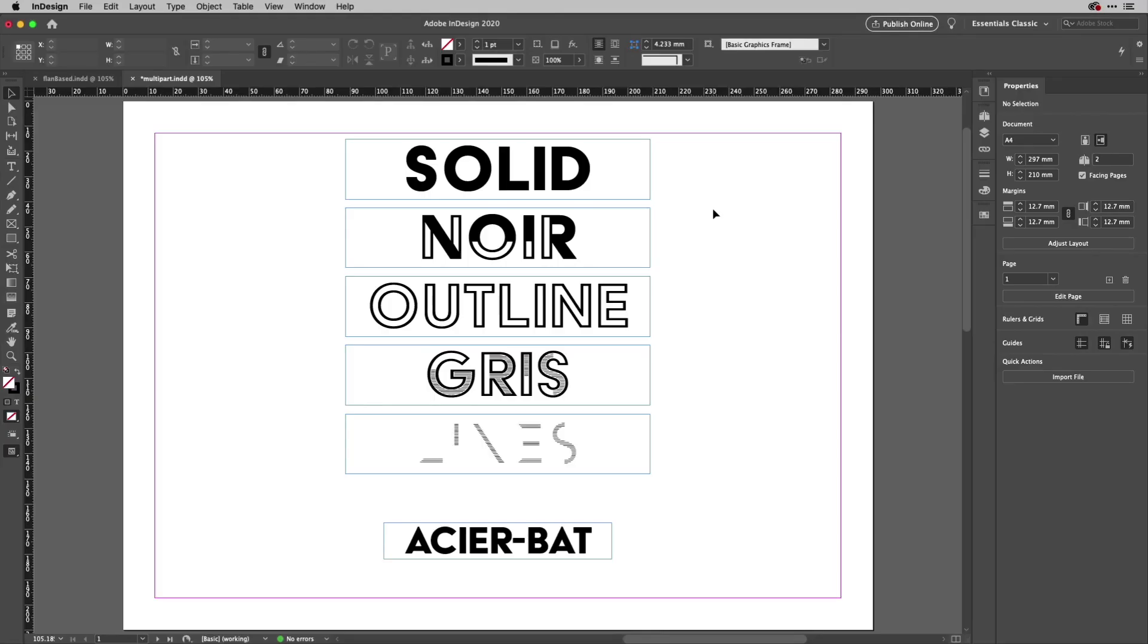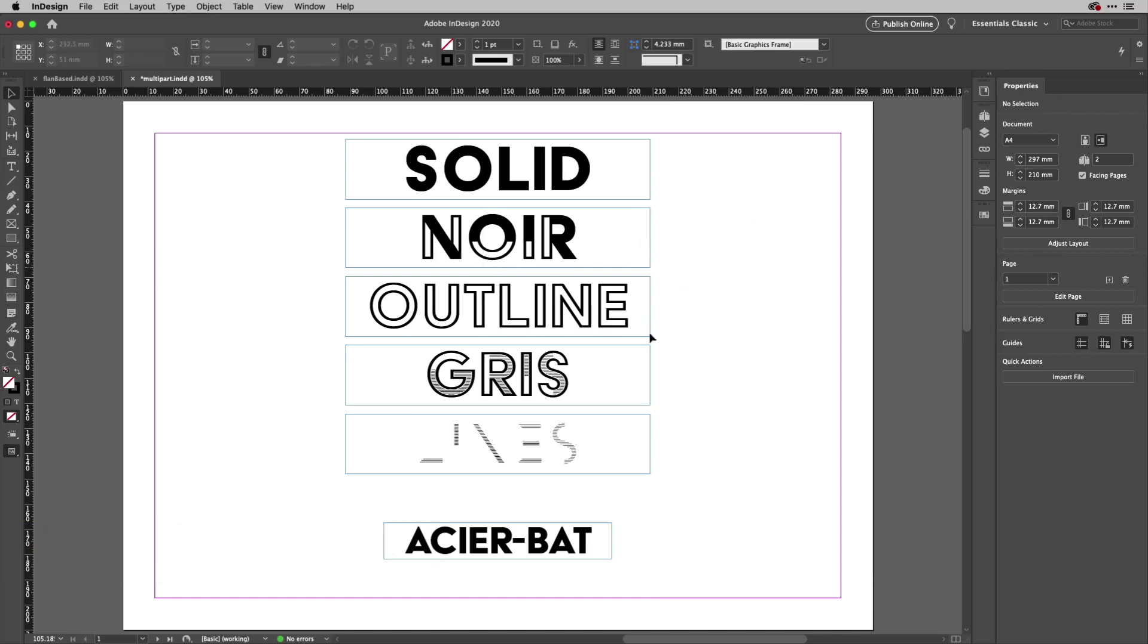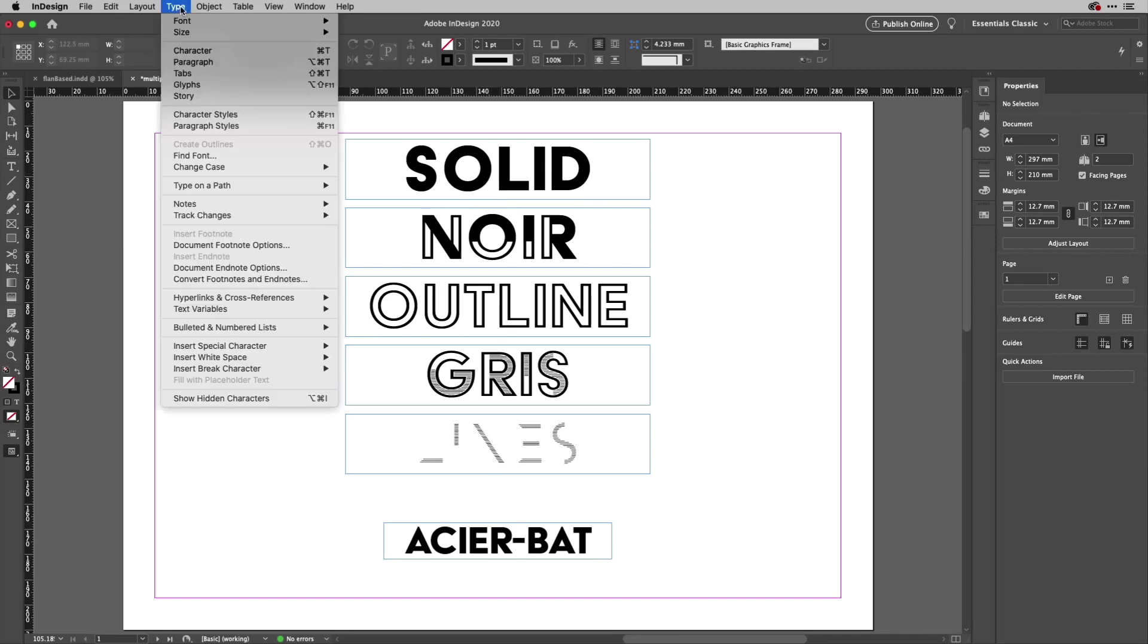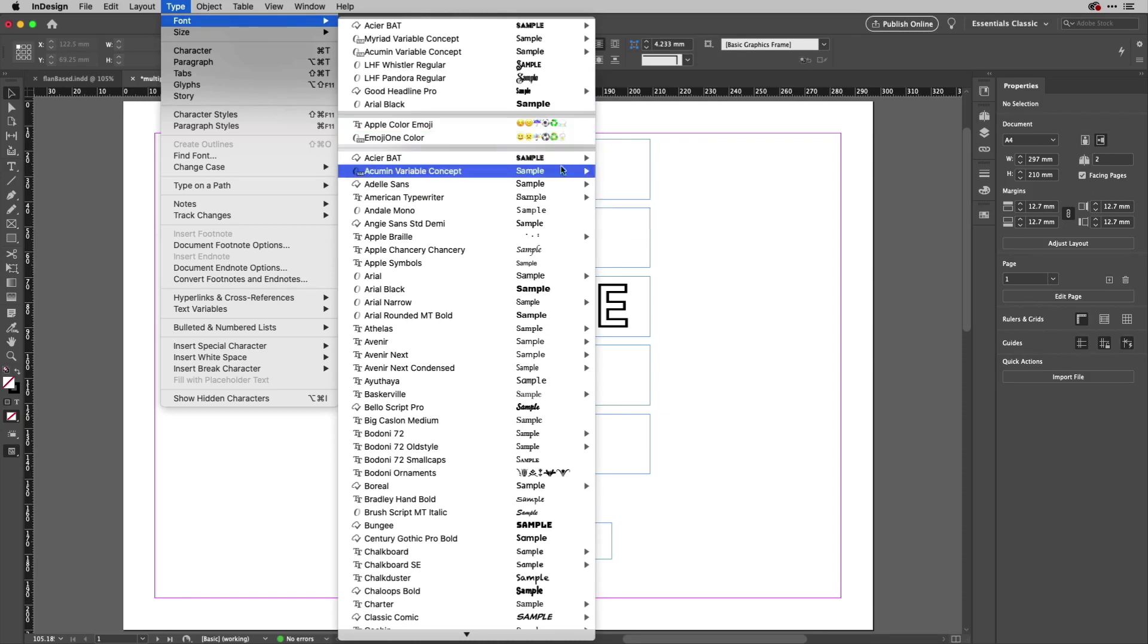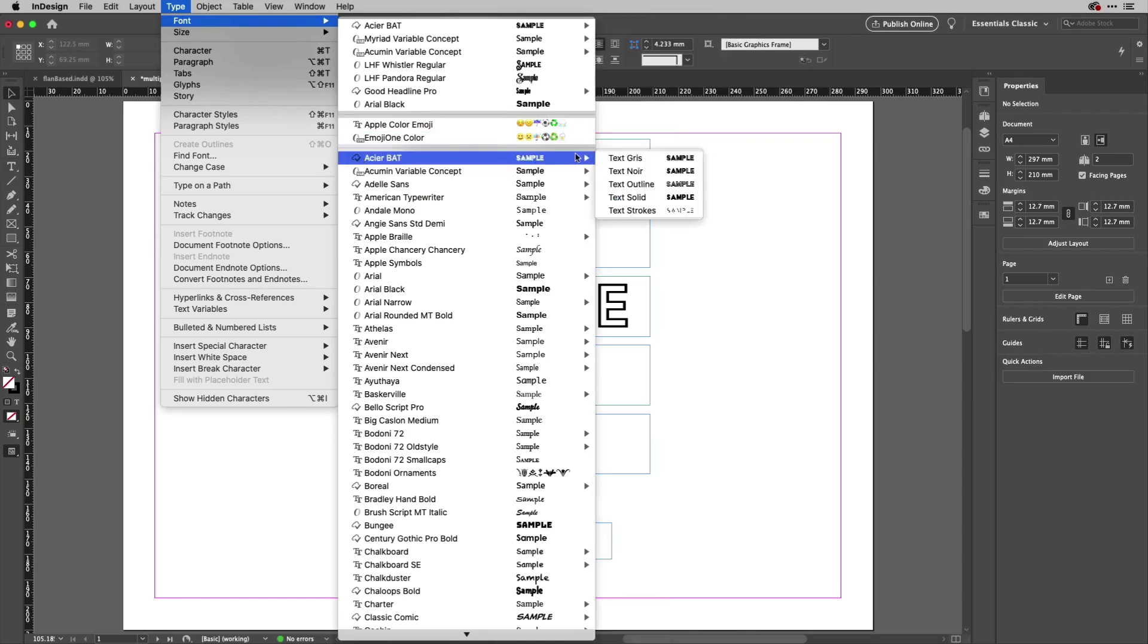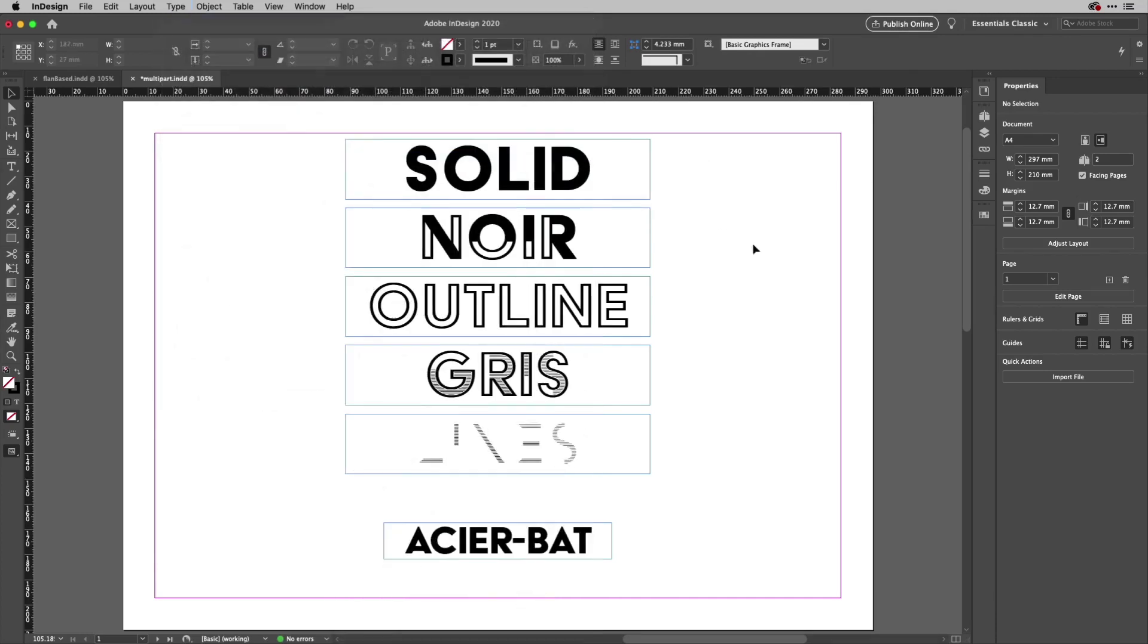I'm a big fan of multi-part fonts like this one. This is Acier-Bat, and it's got a few different variants. If I go to my type menu here, come down to font, you can see here's Acier-Bat just here, and I've got text gris, text noir, text outline, text solid, and text strokes. You can see examples of all of those just here.